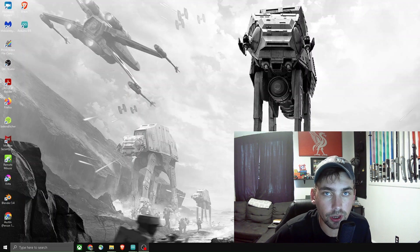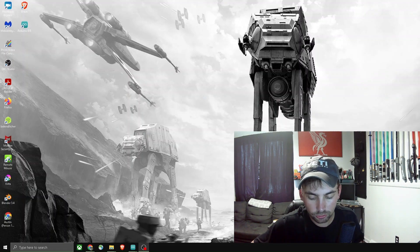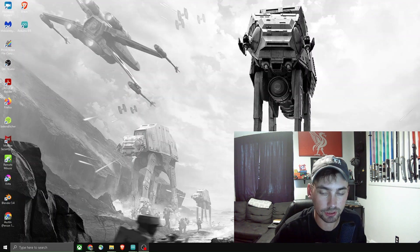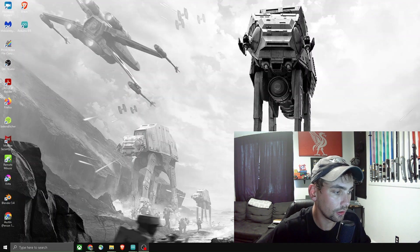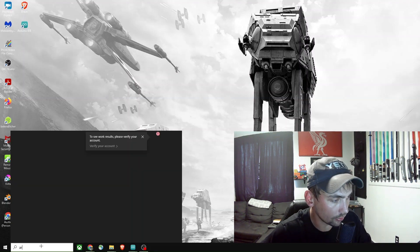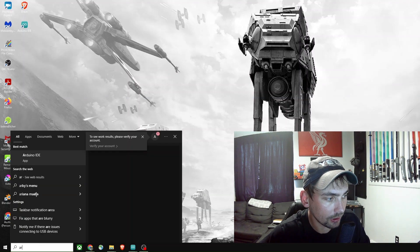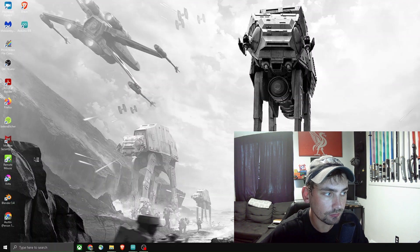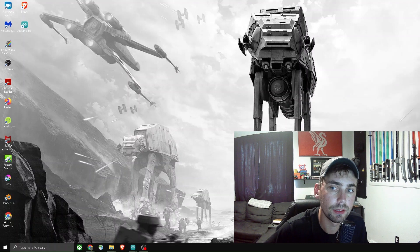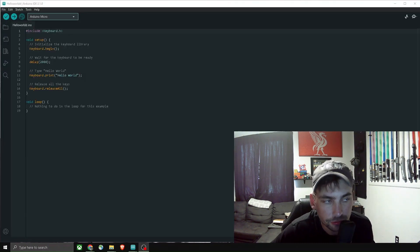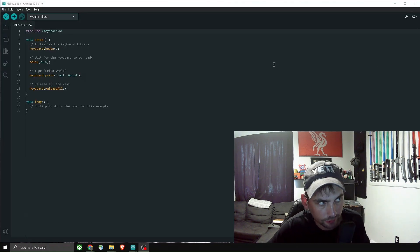So how you would write code to a bad USB like this is you go to your Arduino IDE. So once that opens up it'll look like this.